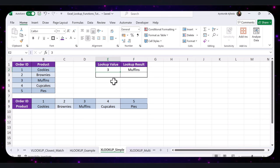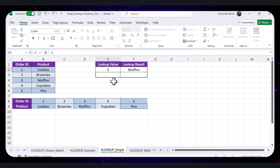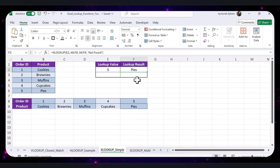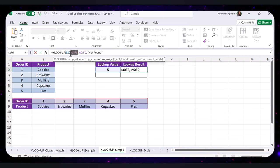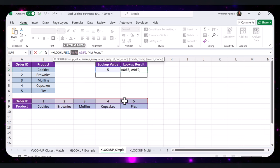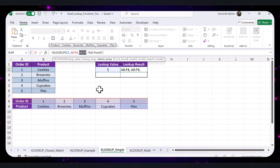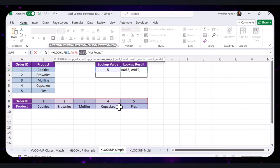If I change the lookup value to 5, the result changes to 'Pies'. So E2 is the value to look up; A8 to F8 is the range to search horizontally; A9 to F9 is the range to return the value from horizontally; and the last argument is the message to display if no match is found.